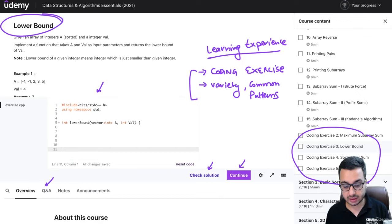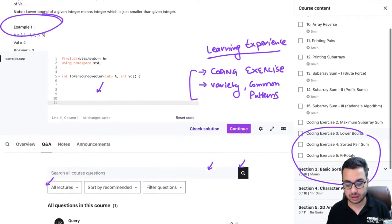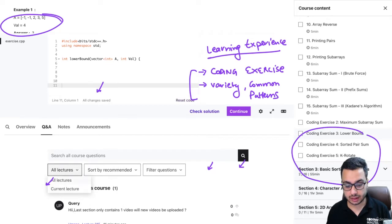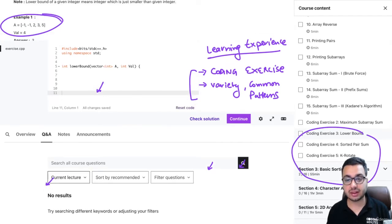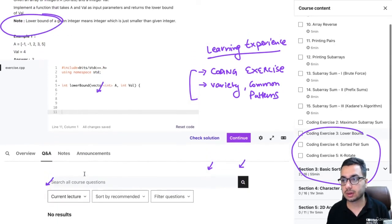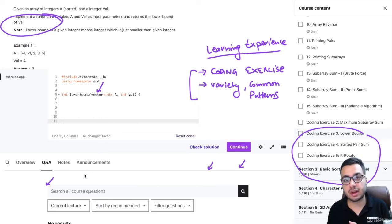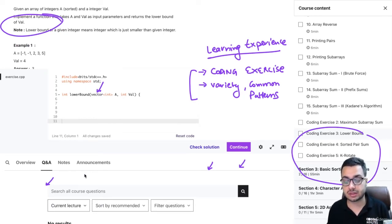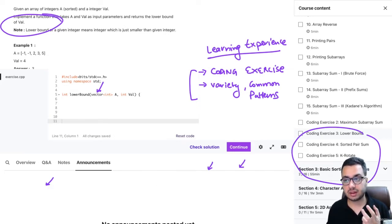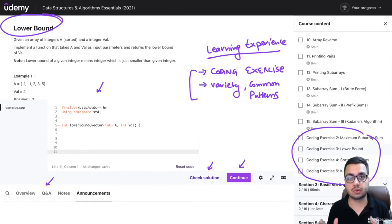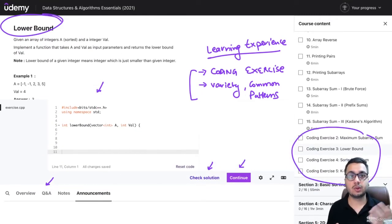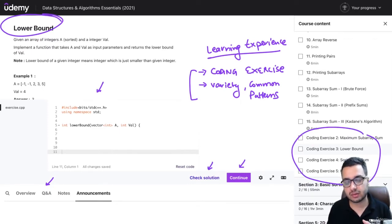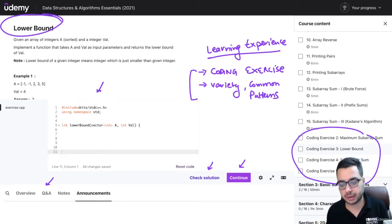You'll also see a Q&A section where you can see what doubts people have asked. You can select the current lecture and see if there are any questions asked for this particular problem. There may or may not be questions. You can ask your doubts to teaching assistants who will respond on the same thread, and you'll also get an email notification. Apart from that, there's an announcement section where I'll be posting announcements if I keep some live class on weekends. You'll get notified on your mail, and if you miss the live class you can watch the recording - the link would be in the announcement section.